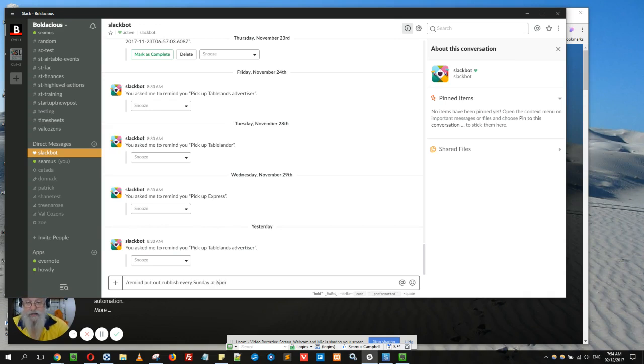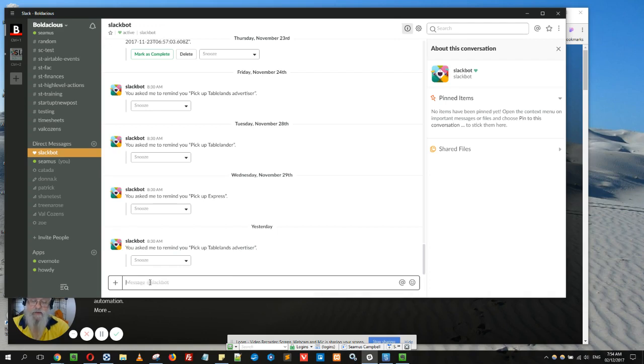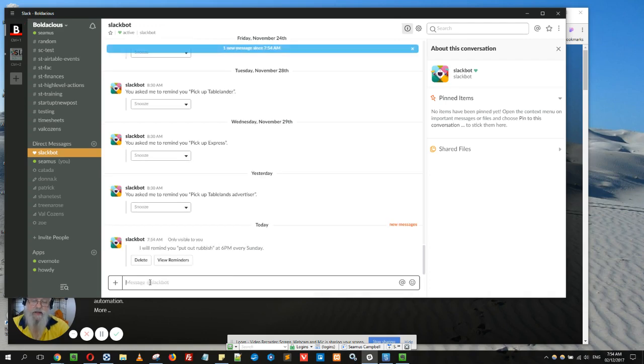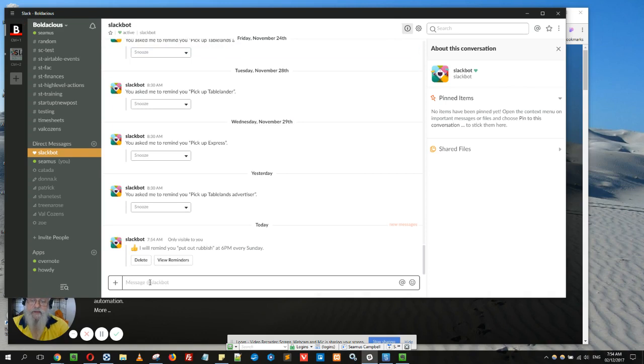Six p.m. And you can use natural English language, so I could put 'every Sunday at 6 p.m. put out rubbish' or other ways, and Slack will pick it up really quickly.